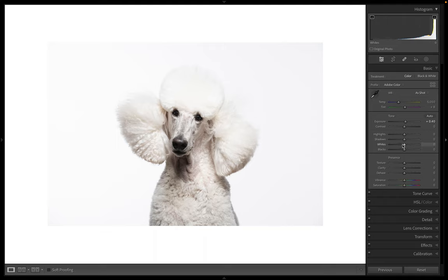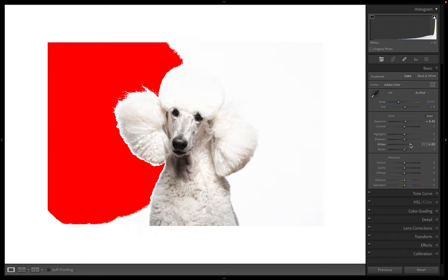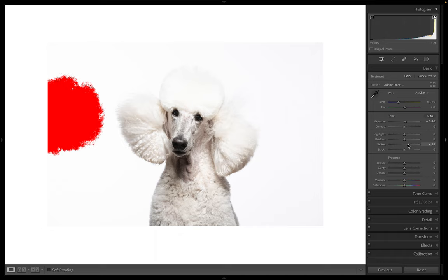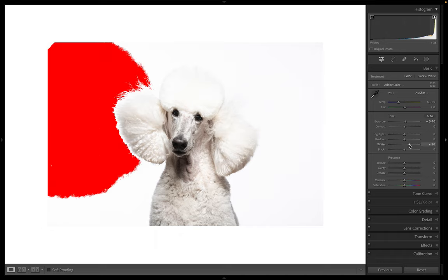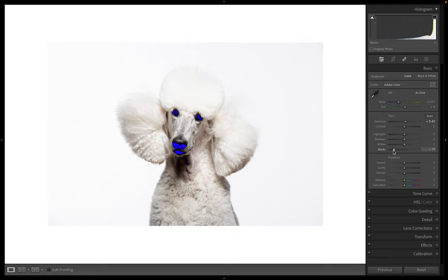And what they're going to show you is if I raise my whites all the way up, it's going to give you a warning when you hit full white. Now that area has no detail in it. It's just white on white. And then the same goes for black. It's going to show blue for anywhere where I've got lost detail in my black.